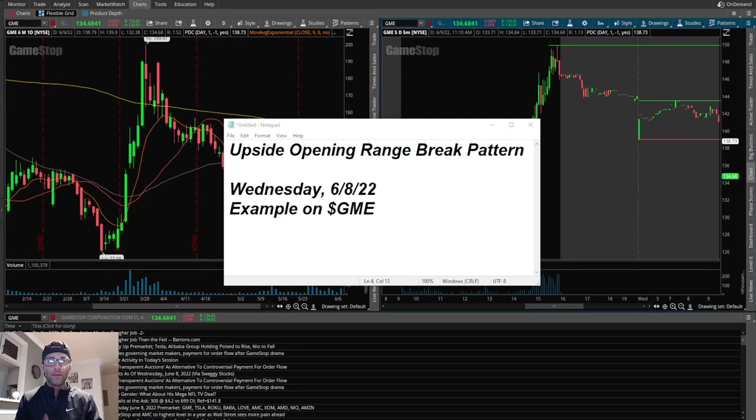The flags are my favorite. In the current market I'm noticing that those upside opening range breaks and the downside opening range breaks don't set up as clean as often, so I really haven't been trading them that much.